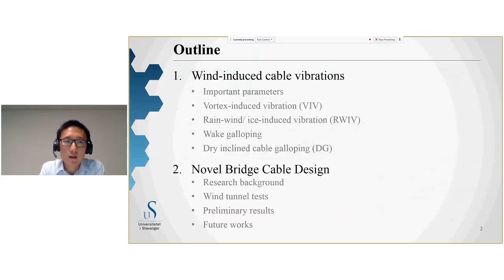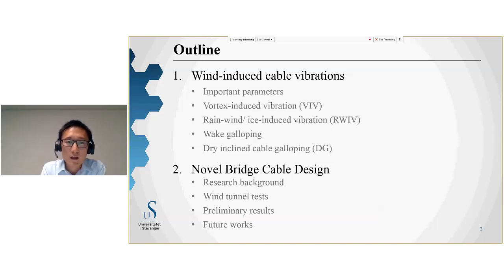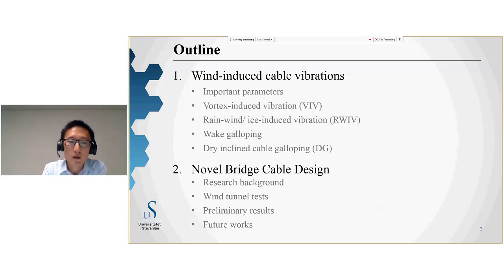Here is the outline of my presentation. I will firstly introduce some background on wind-induced cable vibrations, starting with important parameters, followed by different types of cable vibrations with some examples. Then I will discuss what we did in the wind tunnel for this novel bridge cable cross-sectional shape, show preliminary results, and conclude with discussion on future work.